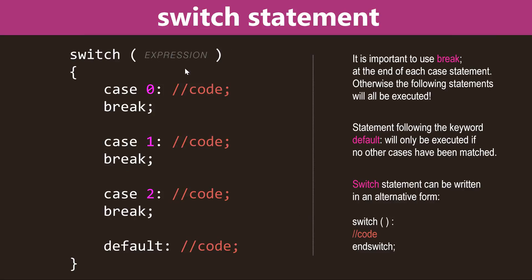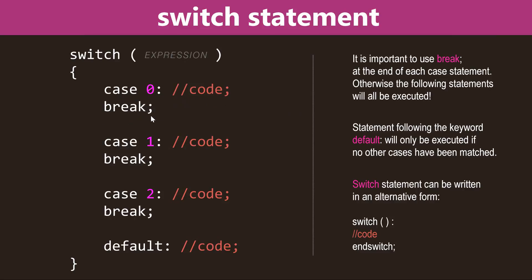This is the basic syntax of the switch statement. We have a keyword switch, followed by the expression inside the round brackets, and then in between the curly brackets we have keywords case, followed by the value and a colon, and break, followed by the semicolon. So what this means is if the expression of value is to zero, then we want the following code executed, and then we end the execution with a keyword break.